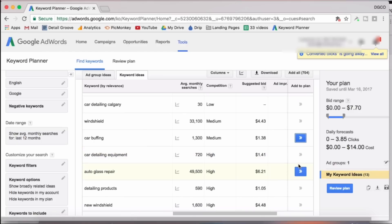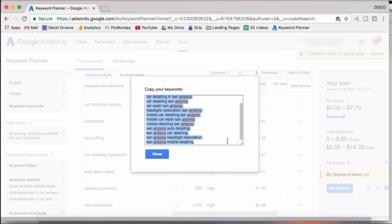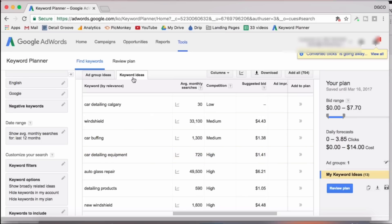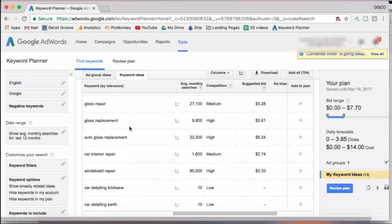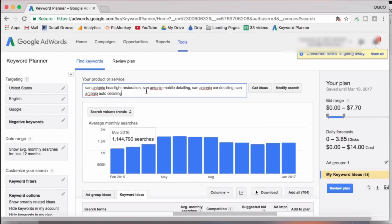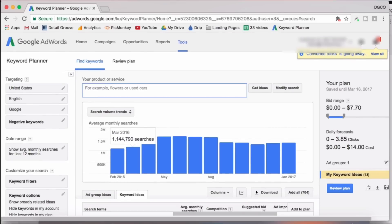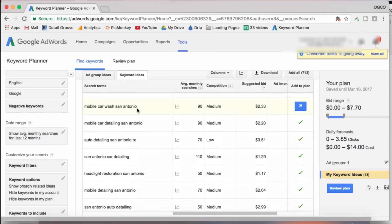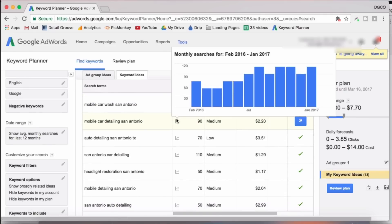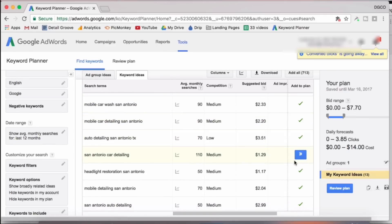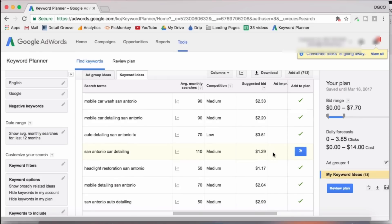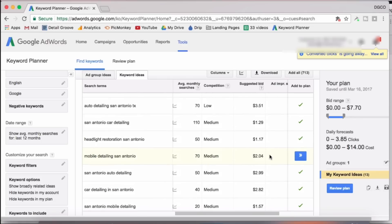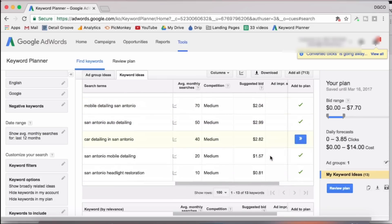Now, once you have enough keywords in your plan, again, you can go to copy clipboard, copy them, go back to the search box, delete all those, paste the ones you just copied, hit enter to get ideas. And you want to go through that process again and find more keywords that are related to your city and your services.